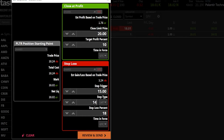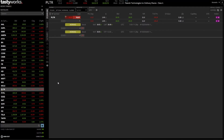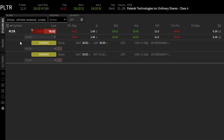If we're happy with everything and want to place this trade, we hit review and send. The review screen confirms everything: sell one share at $20, or get stopped out if it drops to $15 with a limit of $14. If we're happy with the order ticket, we simply hit send. The order ticket has been sent and we now have two working orders right below Palantir — sell if it hits $20, or get stopped out at $15.